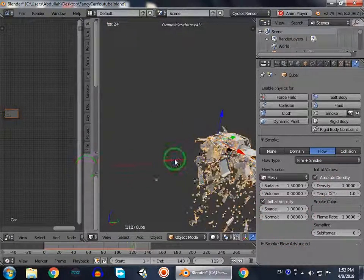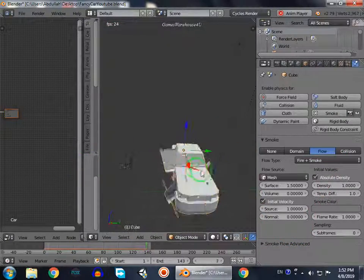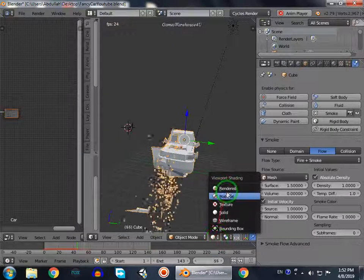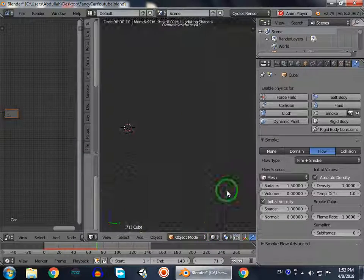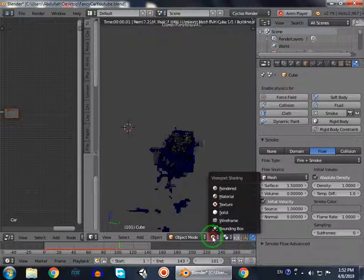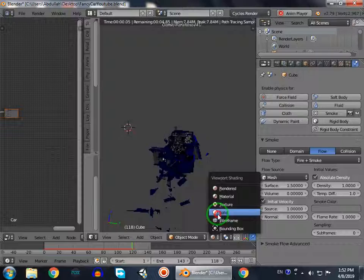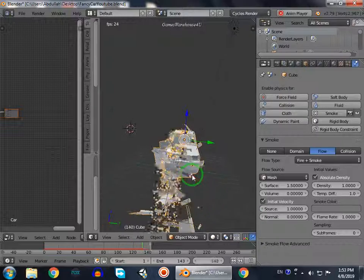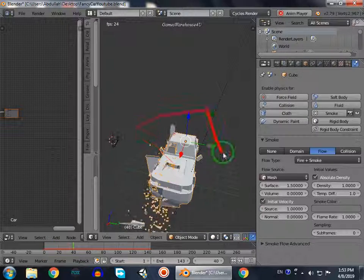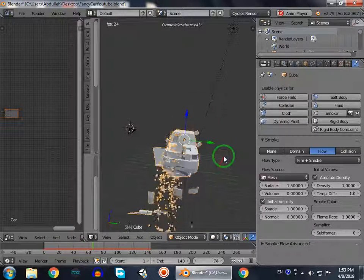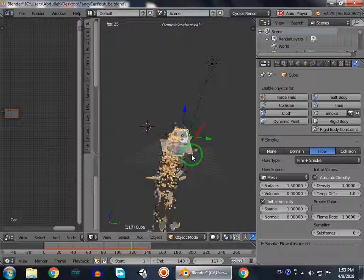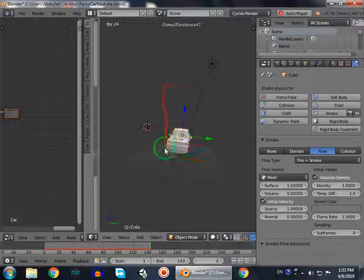Now we cannot see the smoke even in render mode because we don't have any kind of region in which the fire occurs.